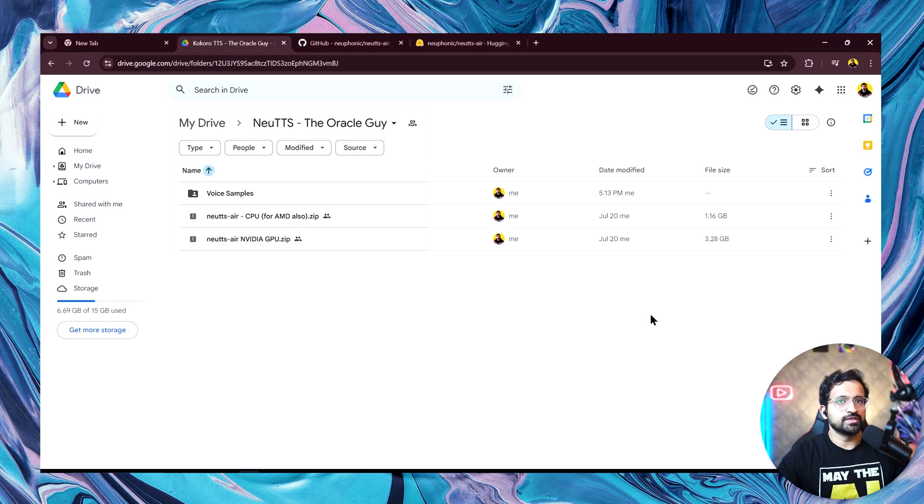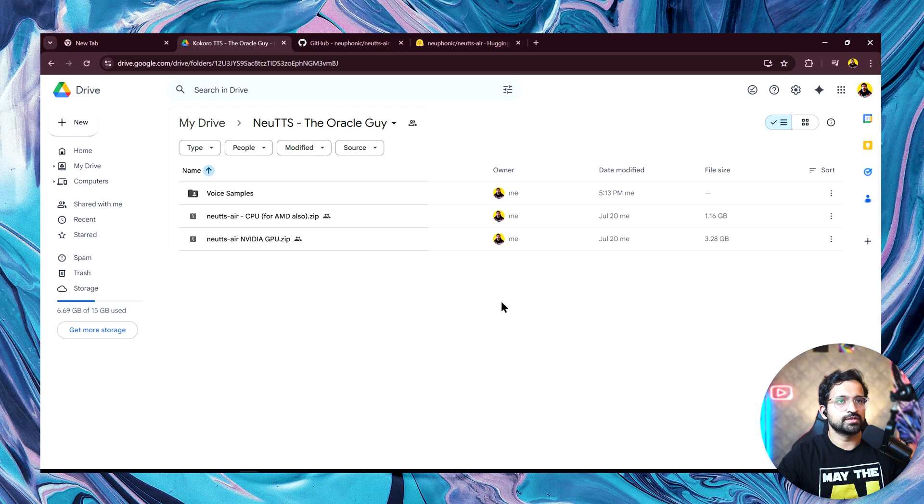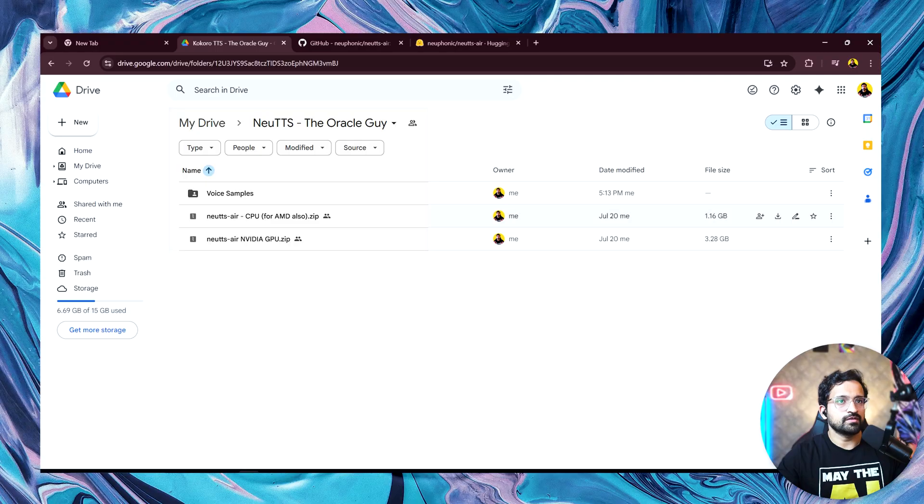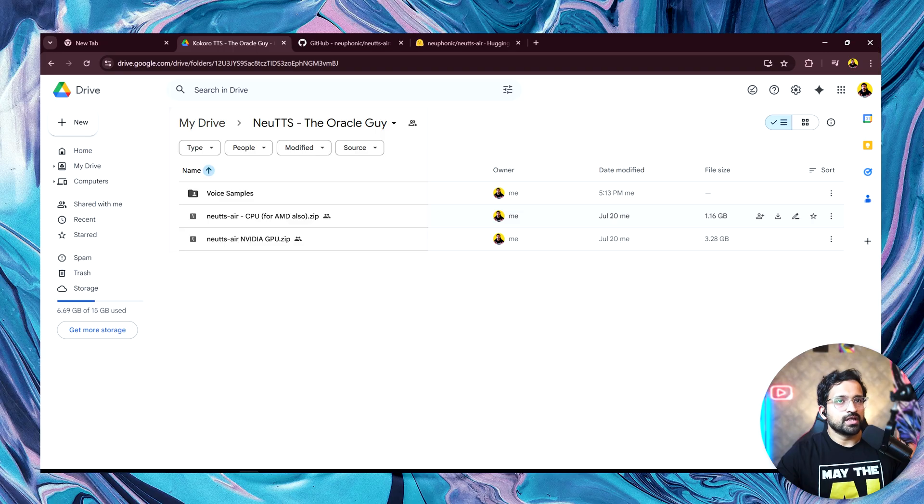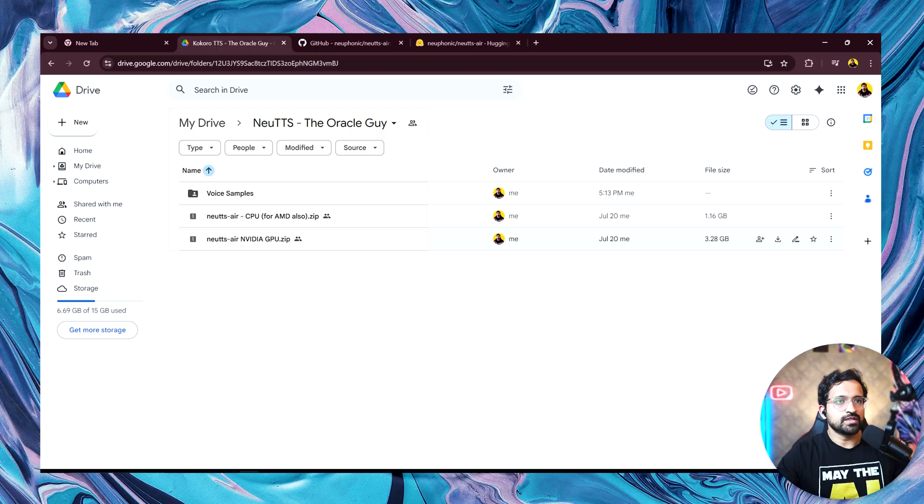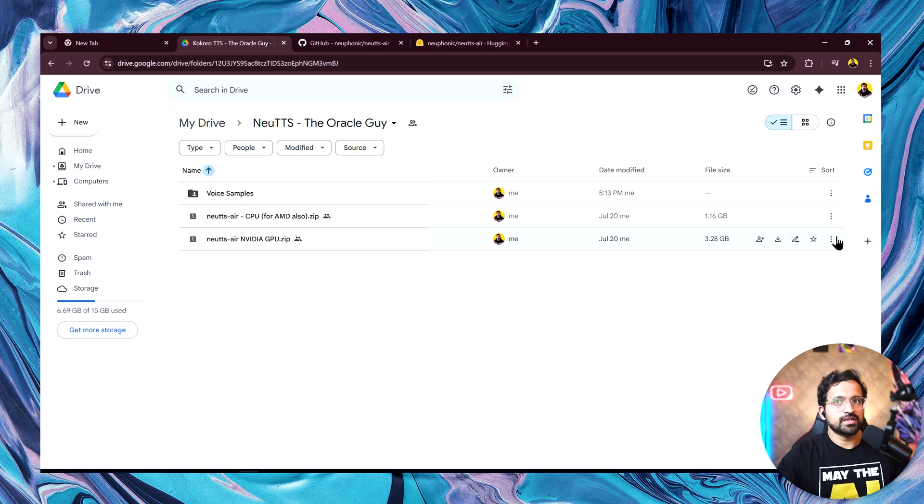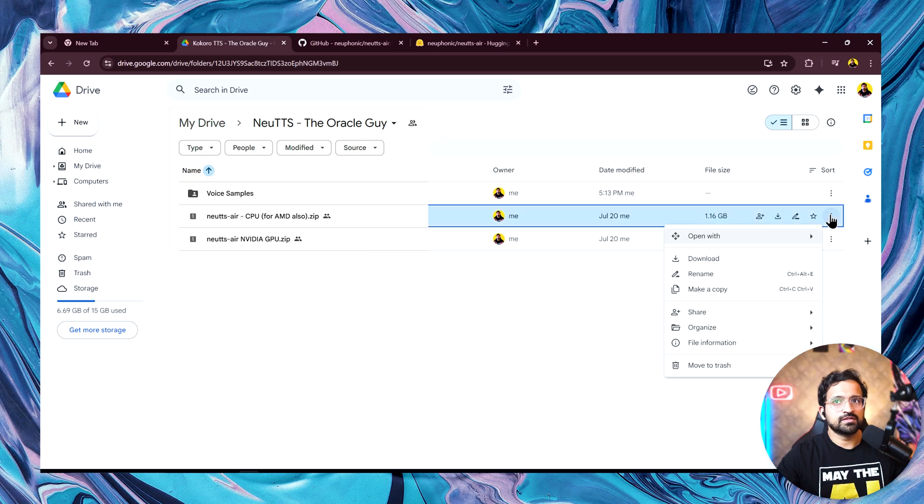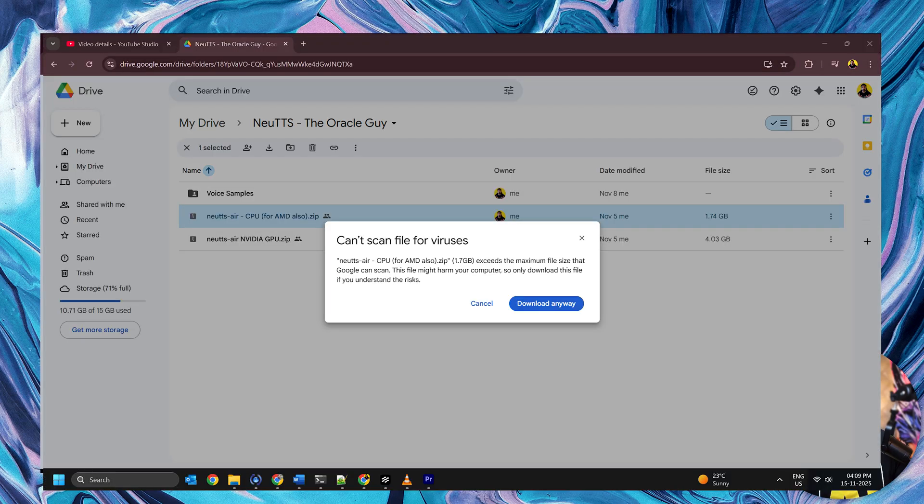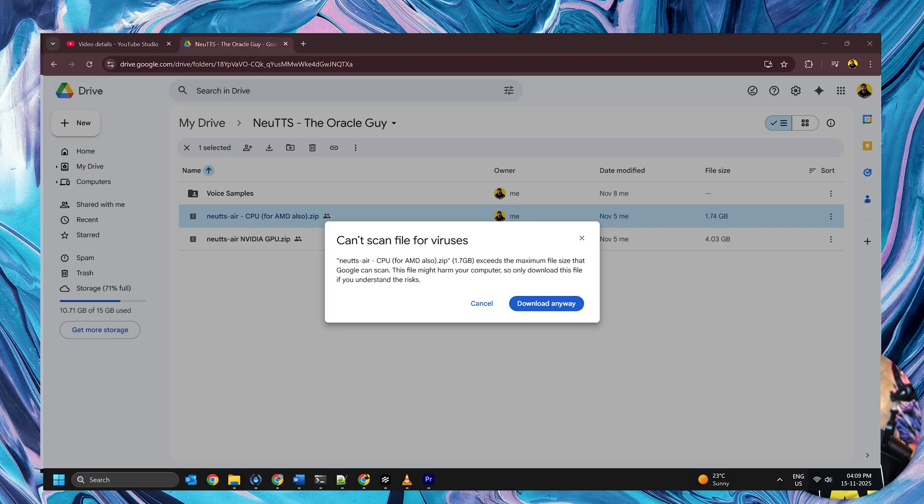Your next question would be, how can I download this tool that you have built? I'll share this Google Drive link in the video's description. You have two versions. One is the CPU version. If you have an AMD GPU, you'll also have to use the CPU version. For the GPU version, it needs to be an NVIDIA device because it requires CUDA libraries, which are supported only on NVIDIA GPUs. If you have an NVIDIA GPU, you're in luck. This version is blazingly fast and generates output as fast as 11 Labs. Without wasting any time, let's click on these three dots and then click on download. Don't worry, these files are already scanned for viruses. I have my Kaspersky antivirus running, which has already scanned these files.